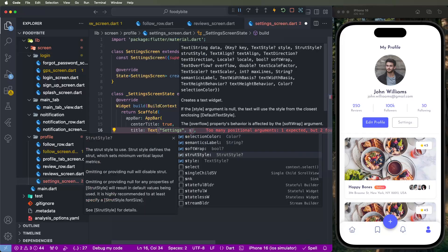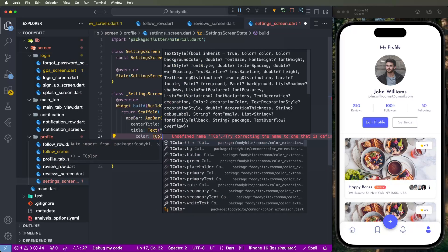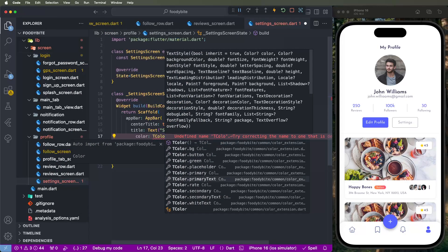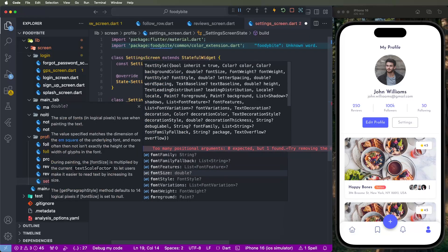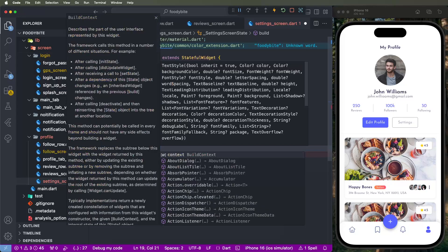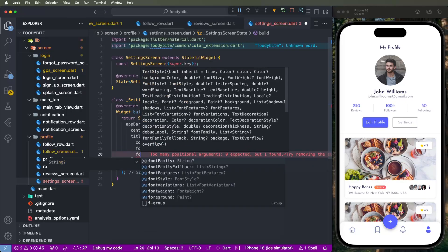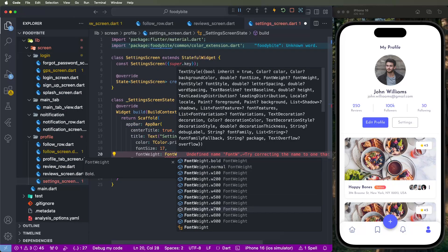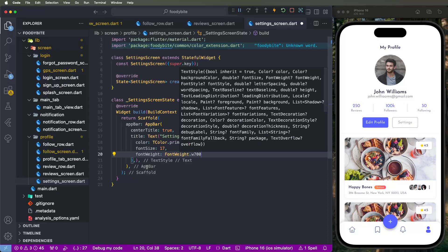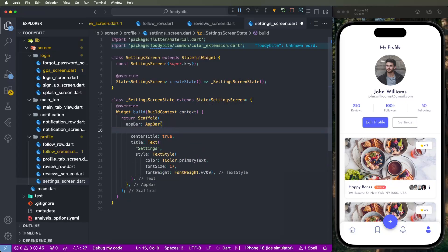Set the title as a Text widget with the text 'Settings'. Set the style with TextStyle, set the color to primary text color, font size to 17, and font weight to 700. Save this configuration.